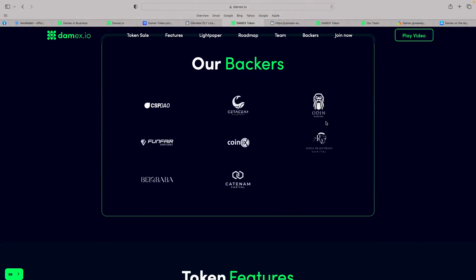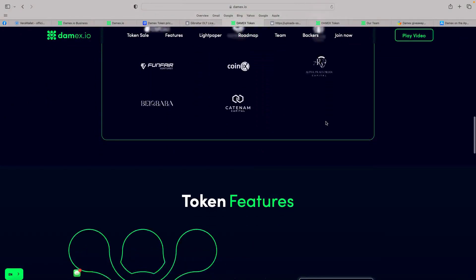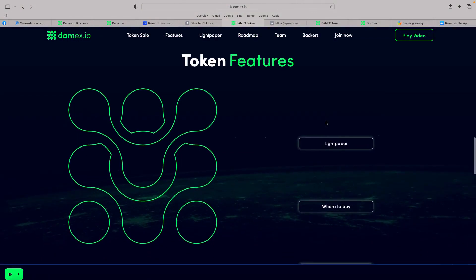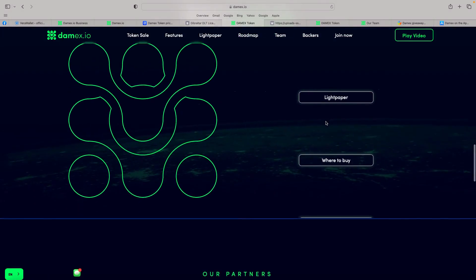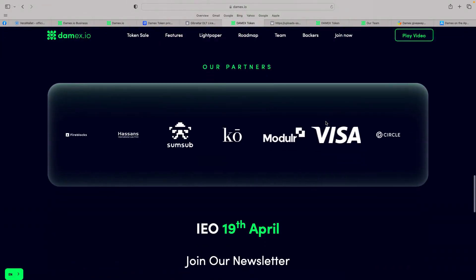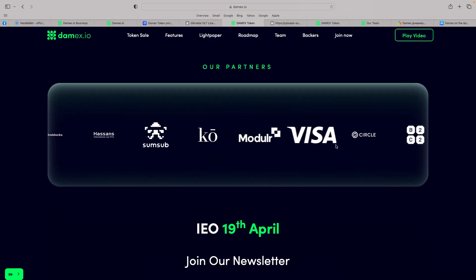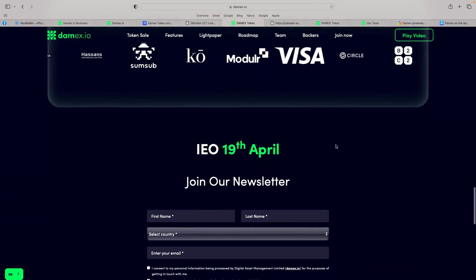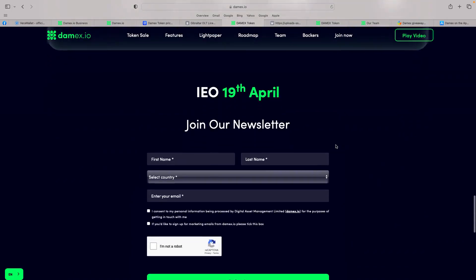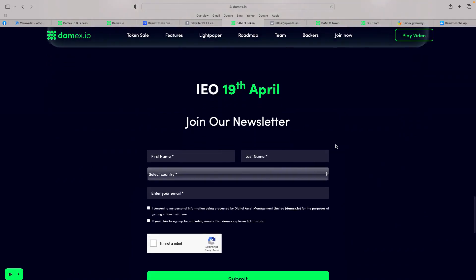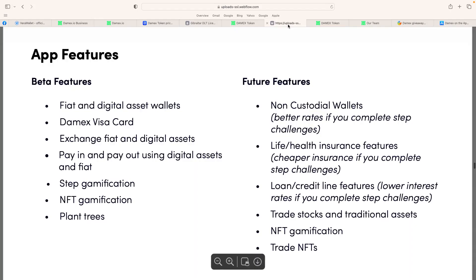But the backers are really good. And the token features, as I say, we're talking about the light paper. But obviously, the partners. Visa's obviously one that sticks out. We've also got a link there to join the IEO, 19th of April. Join our newsletter. I've done that. So with regular updates, I'll know exactly when the IEO and how to participate. There's a minimum amount you have to put in, who knows? Don't know that information yet.